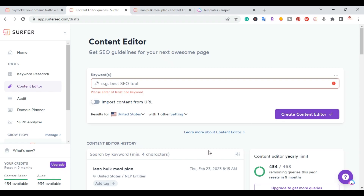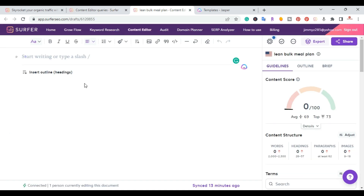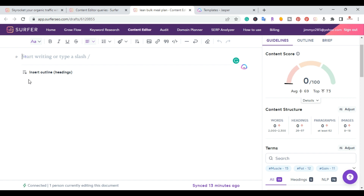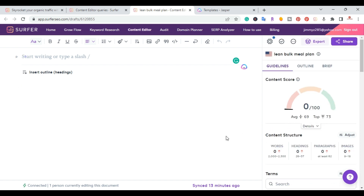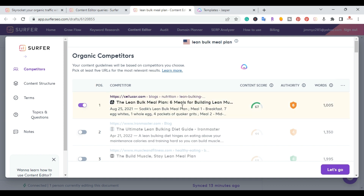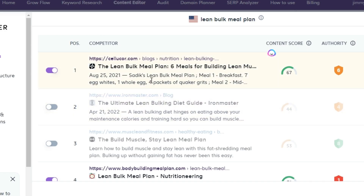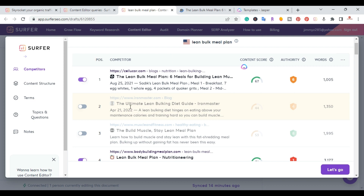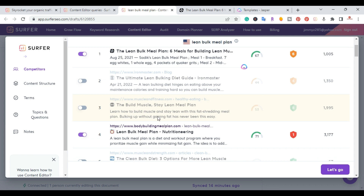Once you put in that keyword you can generate a content editor for it, and it brings you into the next page where you create an actual outline first. I'll cover the right side here first. They recently updated the outline where you can hit one button, but I want to cover the guidelines first. Surfer pulled all the top ranking articles for that keyword. I like to open up those articles and look through them. Some aren't that relevant — you can tell just by looking at the titles that they don't have the main keyword.